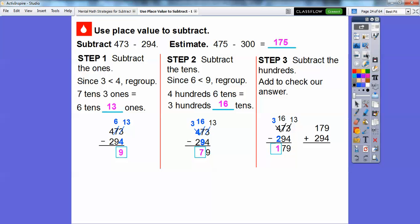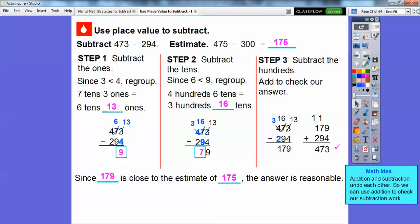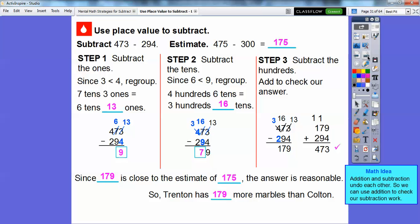Let's add to check our answer. We take the answer we got and add it to the lower number, 294. So 9 plus 4 is 13 — carry the 1. Then 1 plus 9 is 10, plus 7 is 17 — carry the 1, and we get 473. So it checks out. Addition and subtraction undo each other, so we use addition by taking our answer and adding it to the smaller number. Since 179 is close to our estimate of 175, the answer seems reasonable. Trenton has 179 more marbles than Colton.